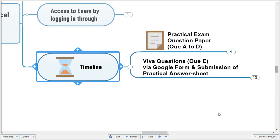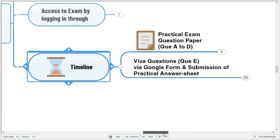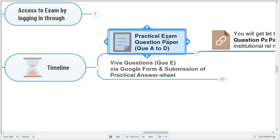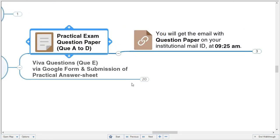Regarding the timeline and durations given to each part of the examination: we have decided to divide this examination into two parts. One will be the practical examination — questions A to D — and the other will be viva questions — question E. This is not an actual practical examination; it is somewhat similar to a theory examination, but the competencies being assessed are practical competencies.